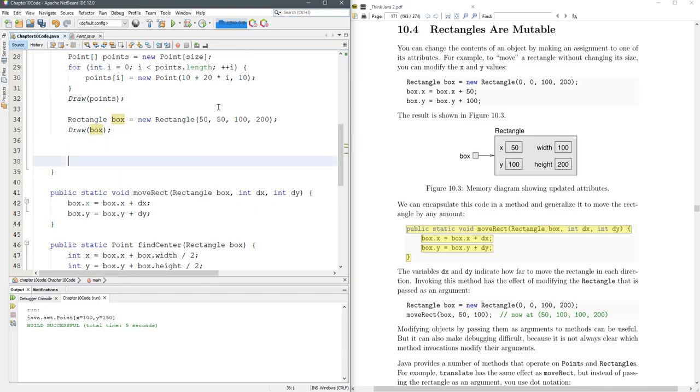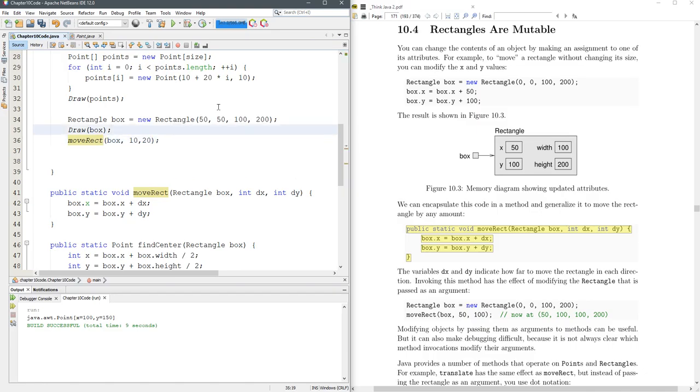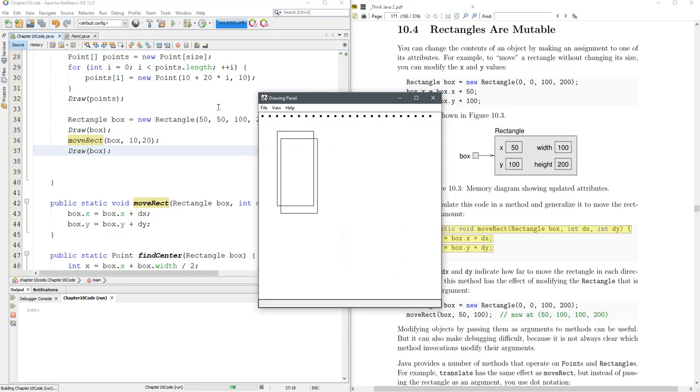What I do want to do is move the box. MoveRectBox, let's move it right 10 and down 20. Now if I just run this, you won't see a change because we need another draw box down below. There we go. We got one box and a second box.